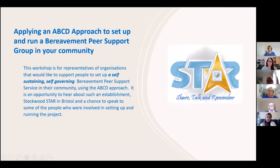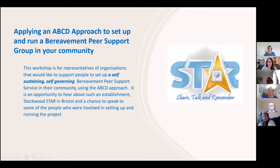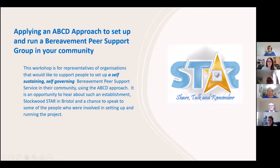Without further ado, I am happy to welcome Jan to the virtual stage. Jan is a community development worker who was working in one of the projects funded by Bristol Ageing Better, and is now a freelance trainer and coordinator of an ever-growing network of star bereavement peer support groups. So over to you, Jan.